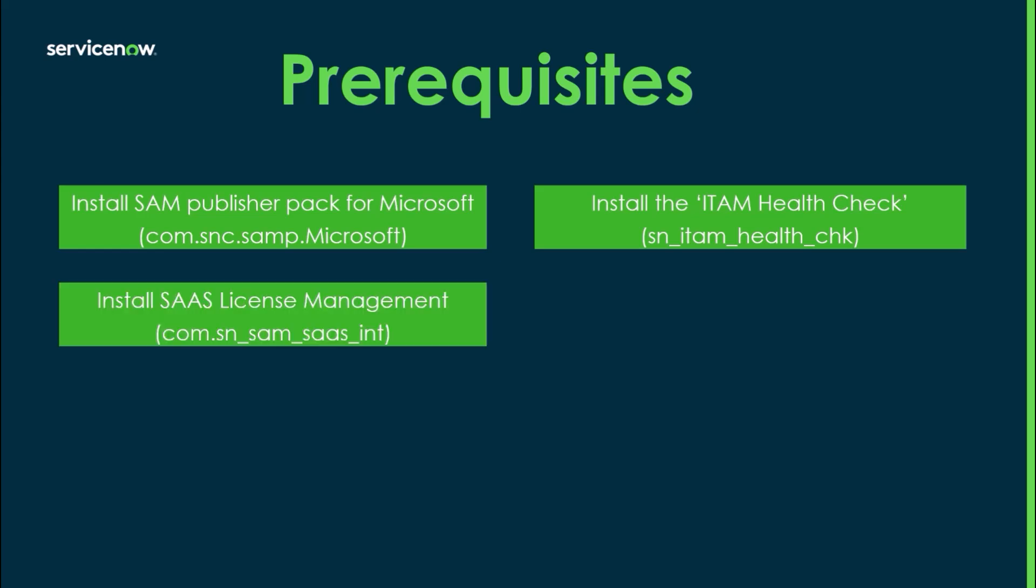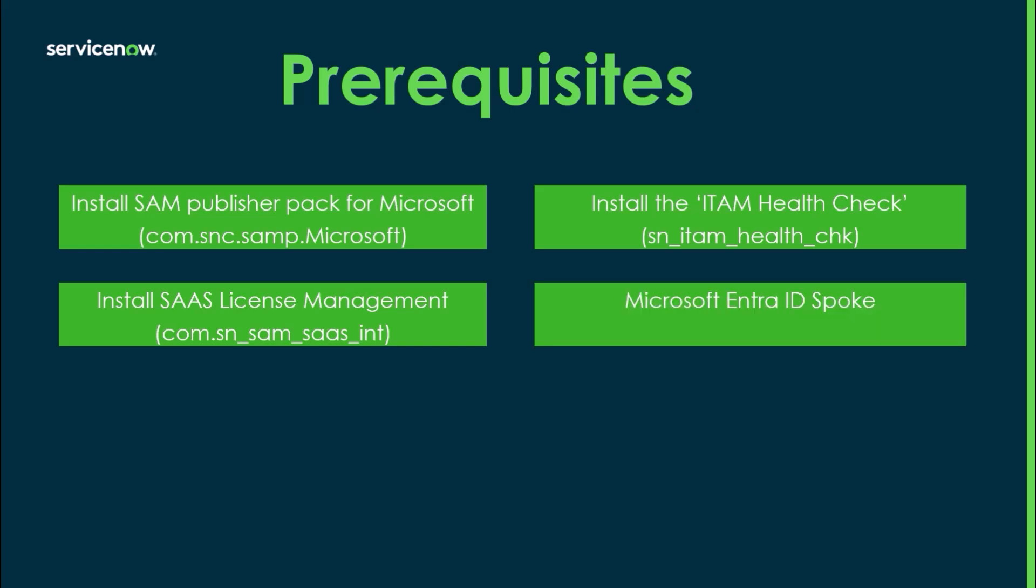We want to make sure that the SaaS License Management plugin is installed as it is used in the creation and management of SaaS integrations in SAM Pro. The Microsoft IntraID spoke, which is also available in the ServiceNow store, is used to automate actions like the removal of software and other use cases through the integration. This spoke does require an integration hub subscription.